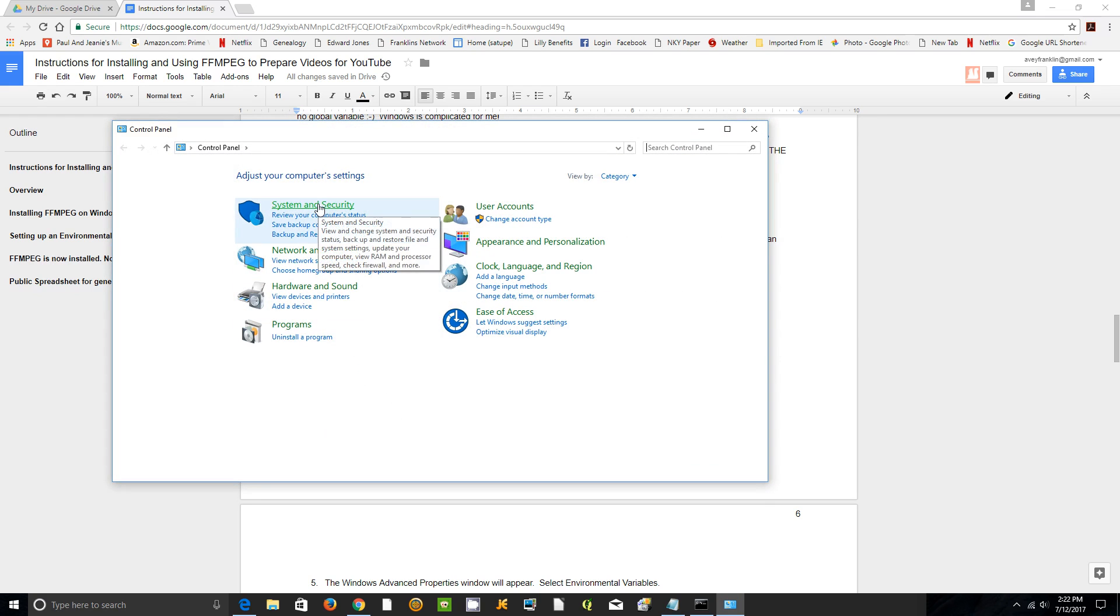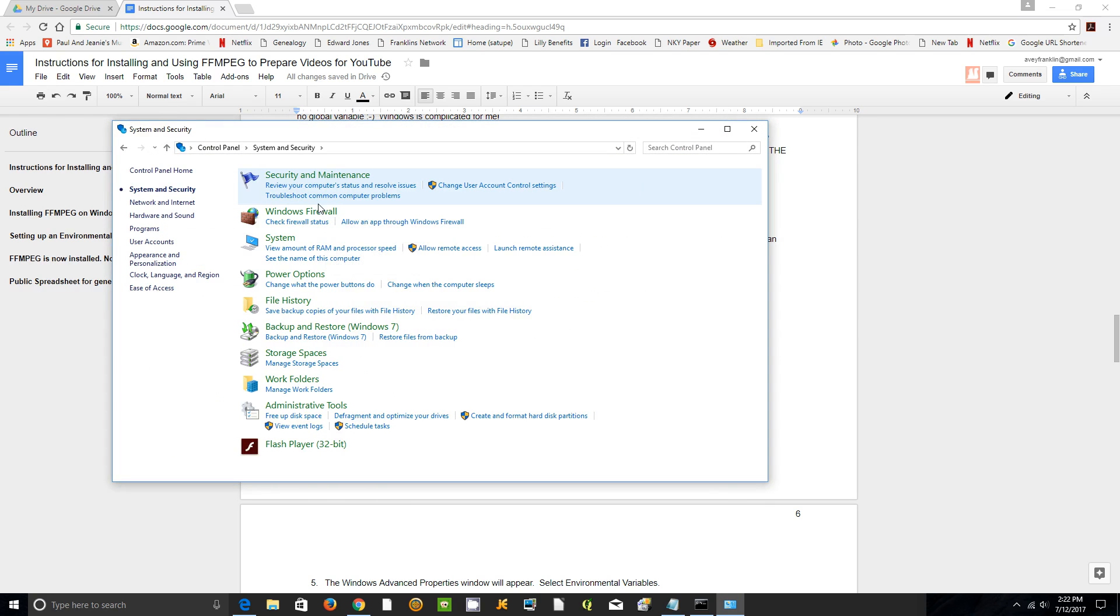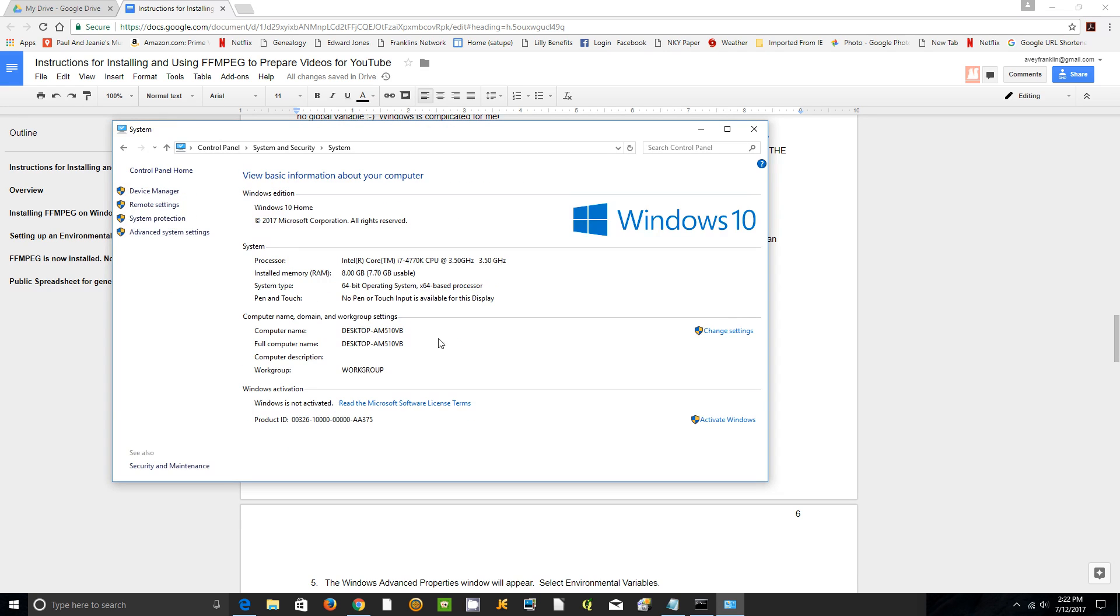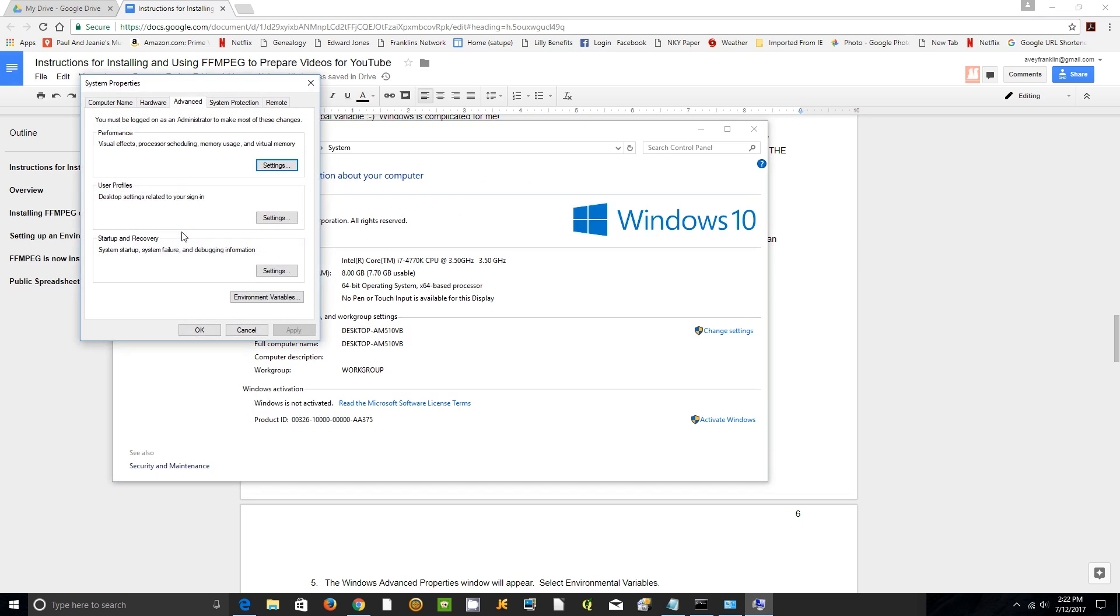Go to System and Security, then System, then Advanced System Settings.